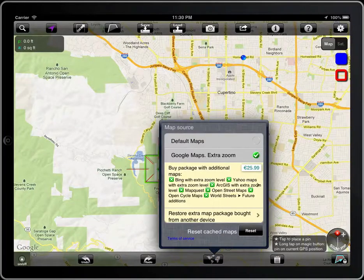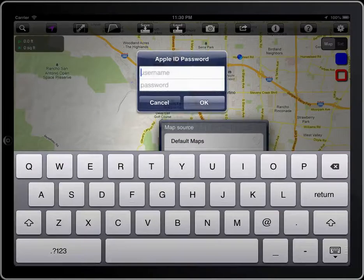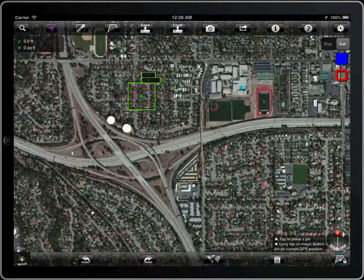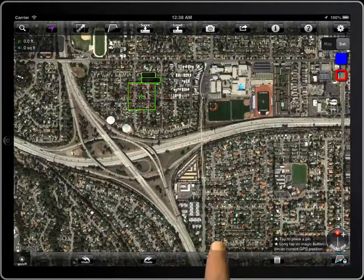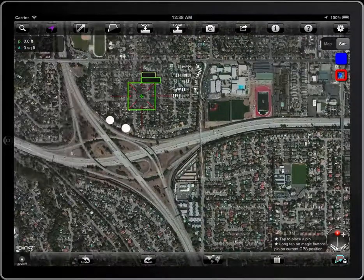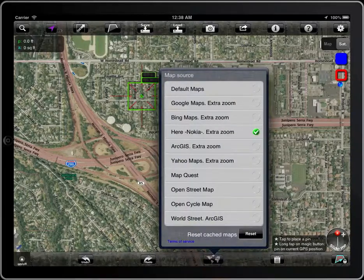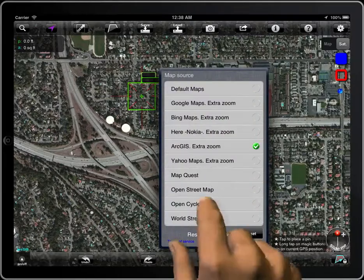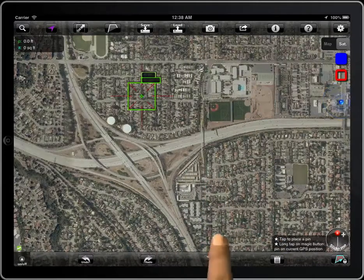You can also buy an extra package with more sources of maps. Now you can access a wide range of map sources: Google Maps, Bing Maps, Here, Archives, Yahoo Maps, MapQuest, and others.